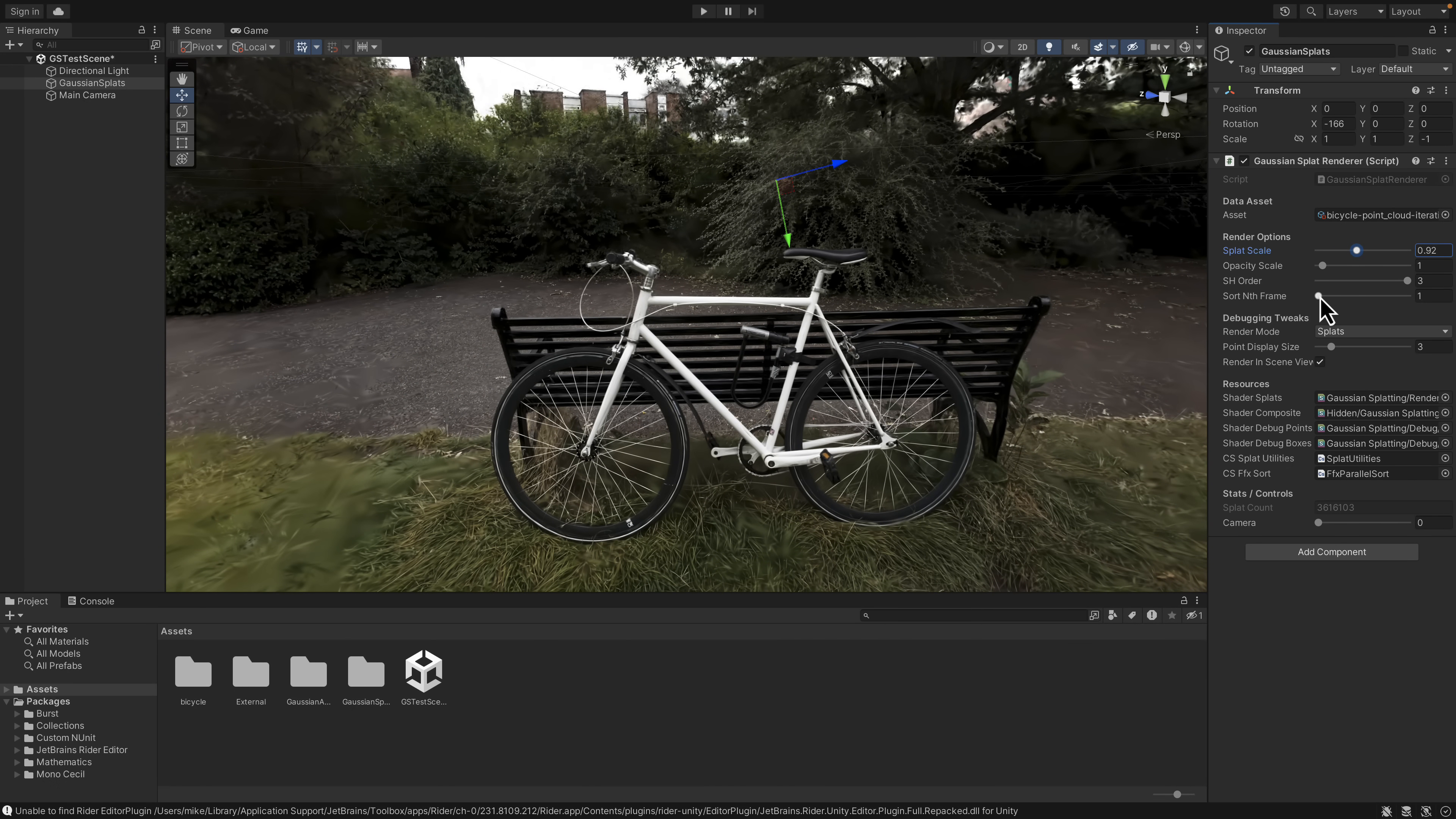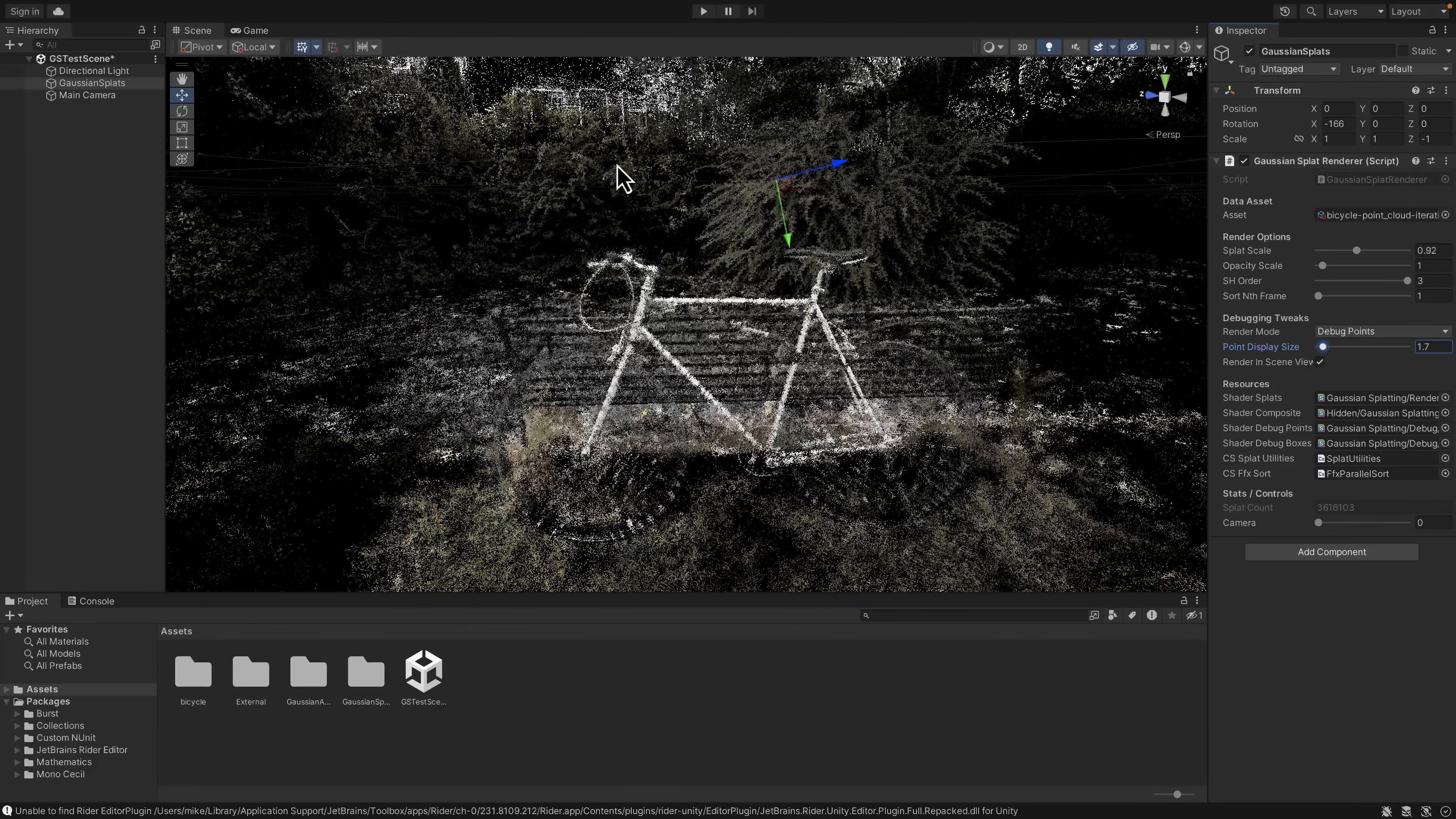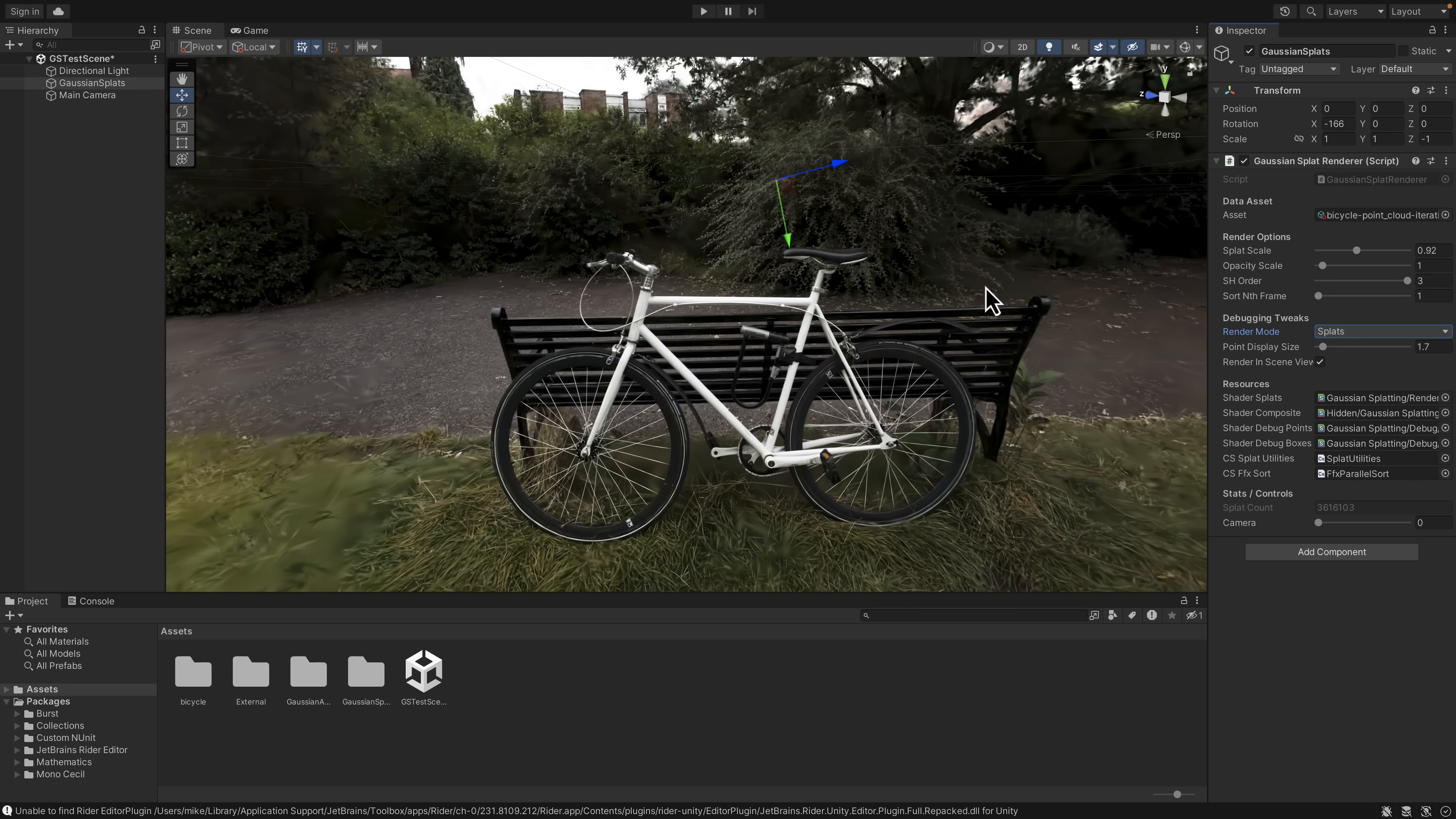You can also do things like change - instead of rendering the splats here, let's look up the points that make this up. So it's just a big world of points. I can change the point size here. So this is the PLY file. This is the point cloud that we're doing here.